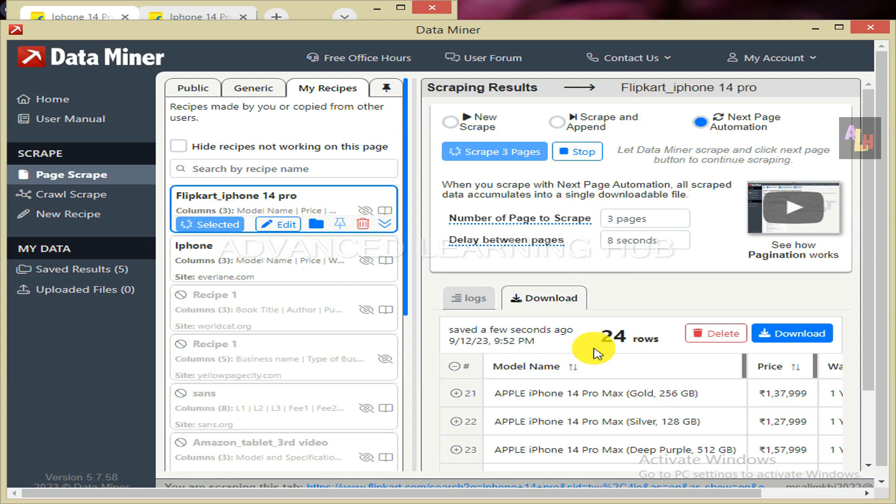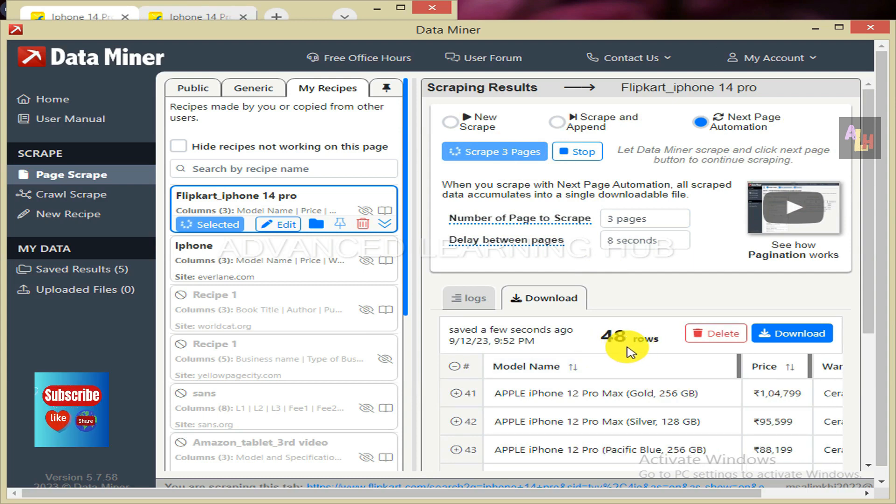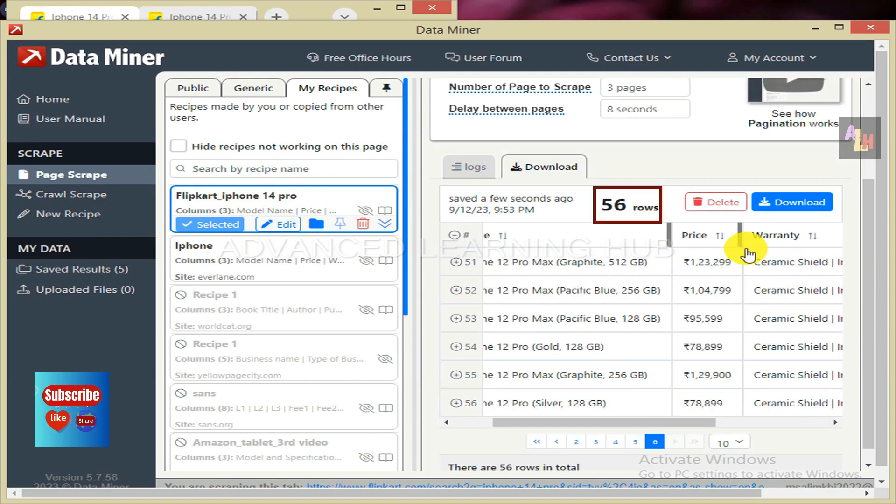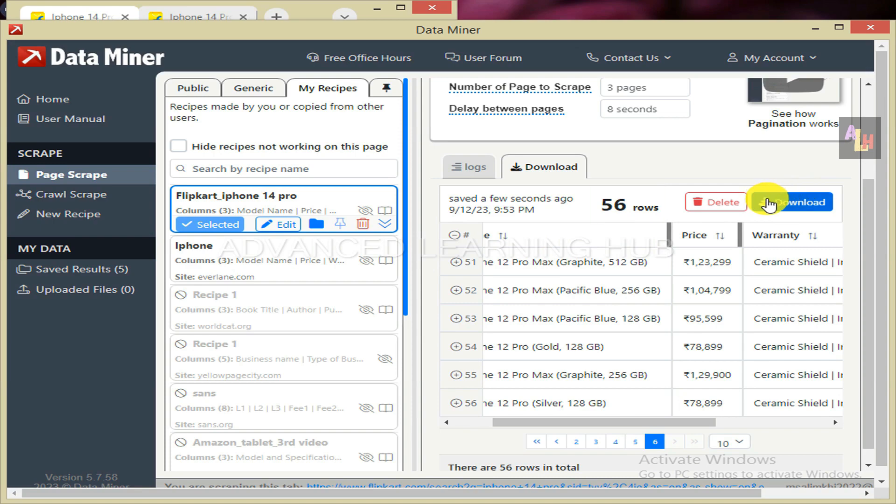You can see the status of the number of scraped rows here. Final number of scraped rows will also be shown here when all 56 rows are scraped. Click on the download button.